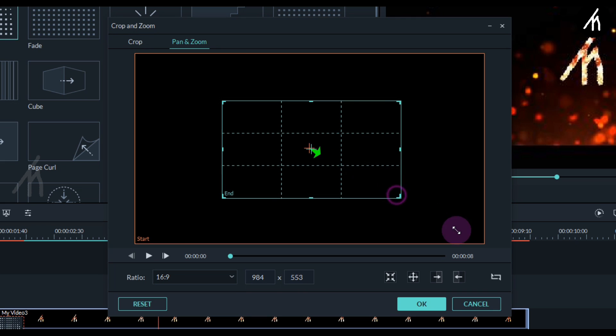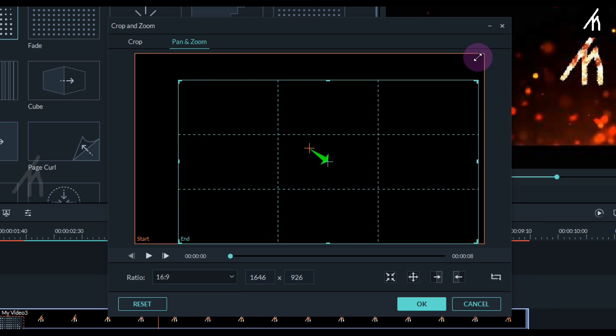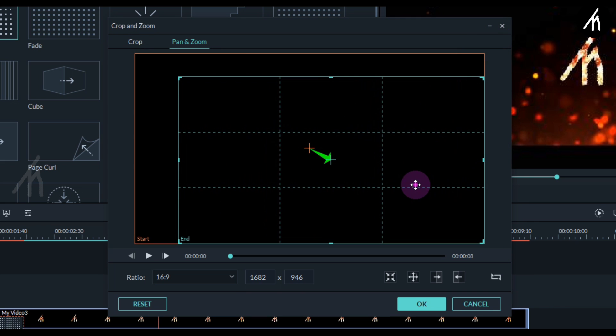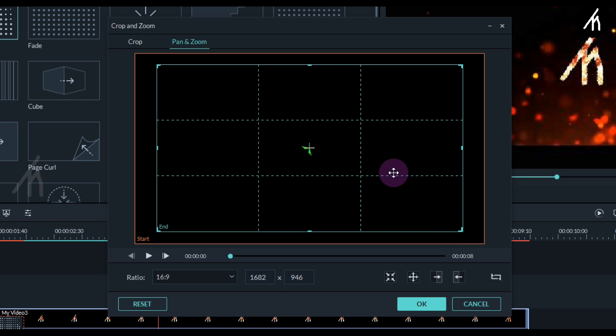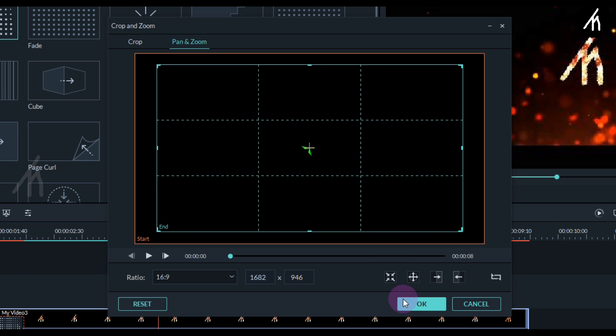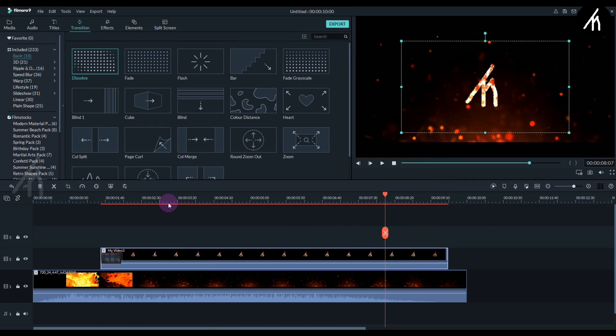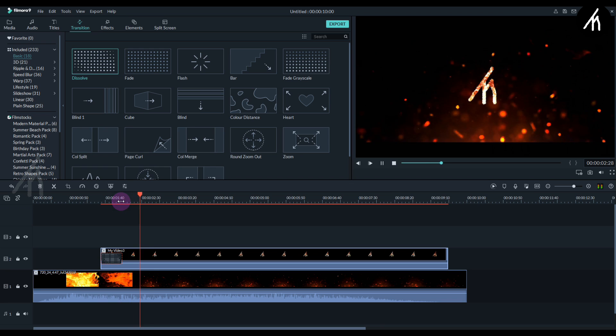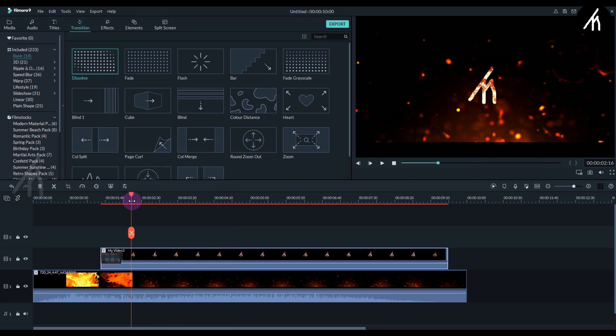Then make it slightly bigger than its original size. You can choose this by your preference. I'm going with this much. Now if we play it, it gives us a subtle zoom effect which looks cool to be honest.